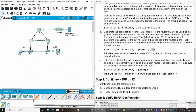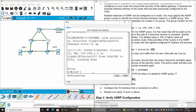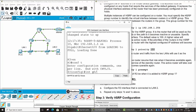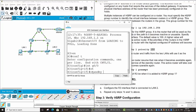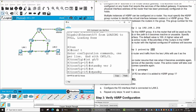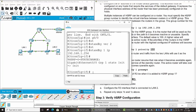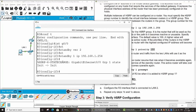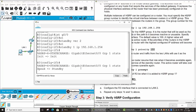On Router 3, we configure on interface gigabit 0/0, standby version 2, standby 1 IP with the same virtual IP address. If we don't configure the priority, the default priority is 100, so Router 3 will be the standby router.